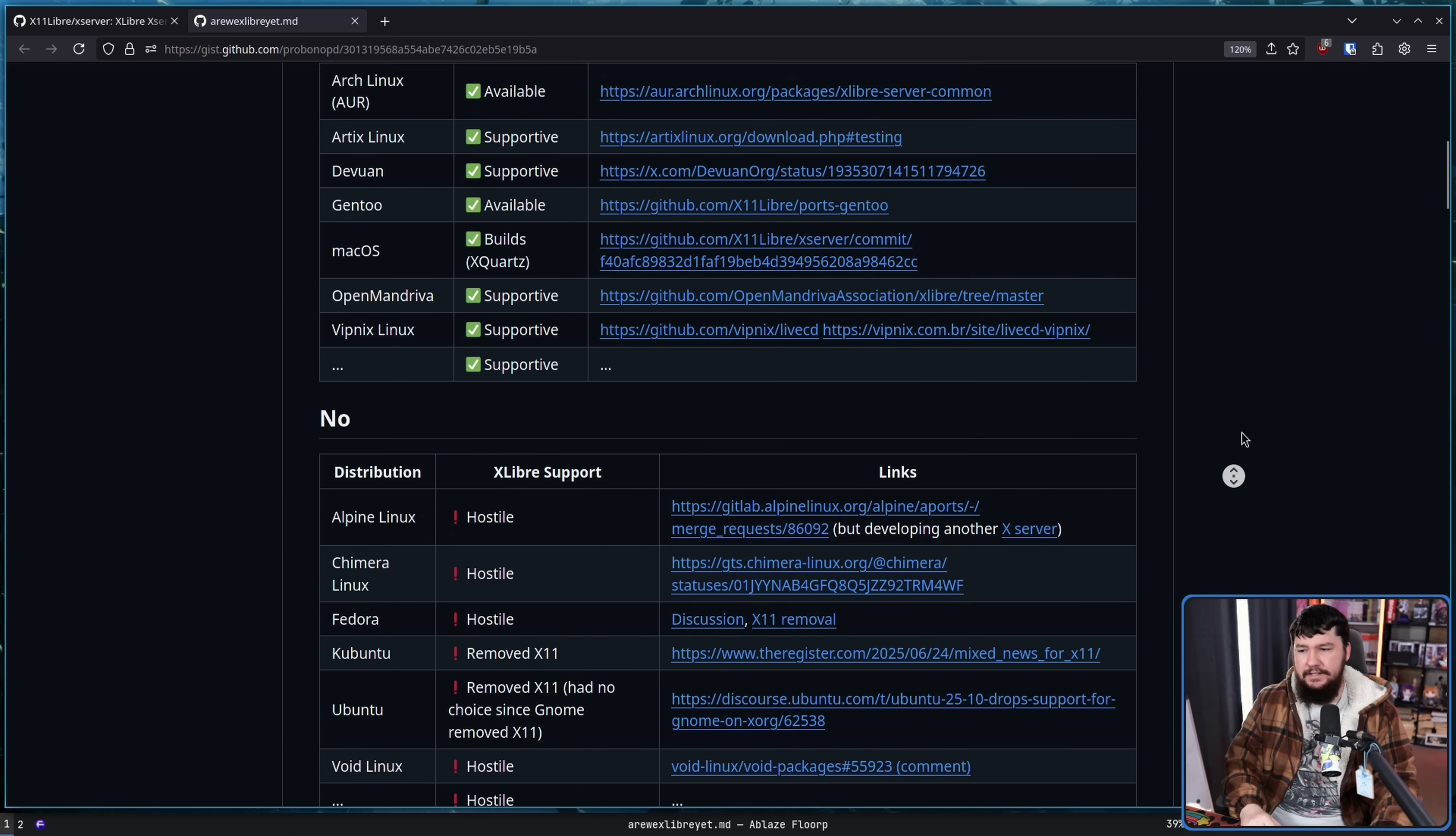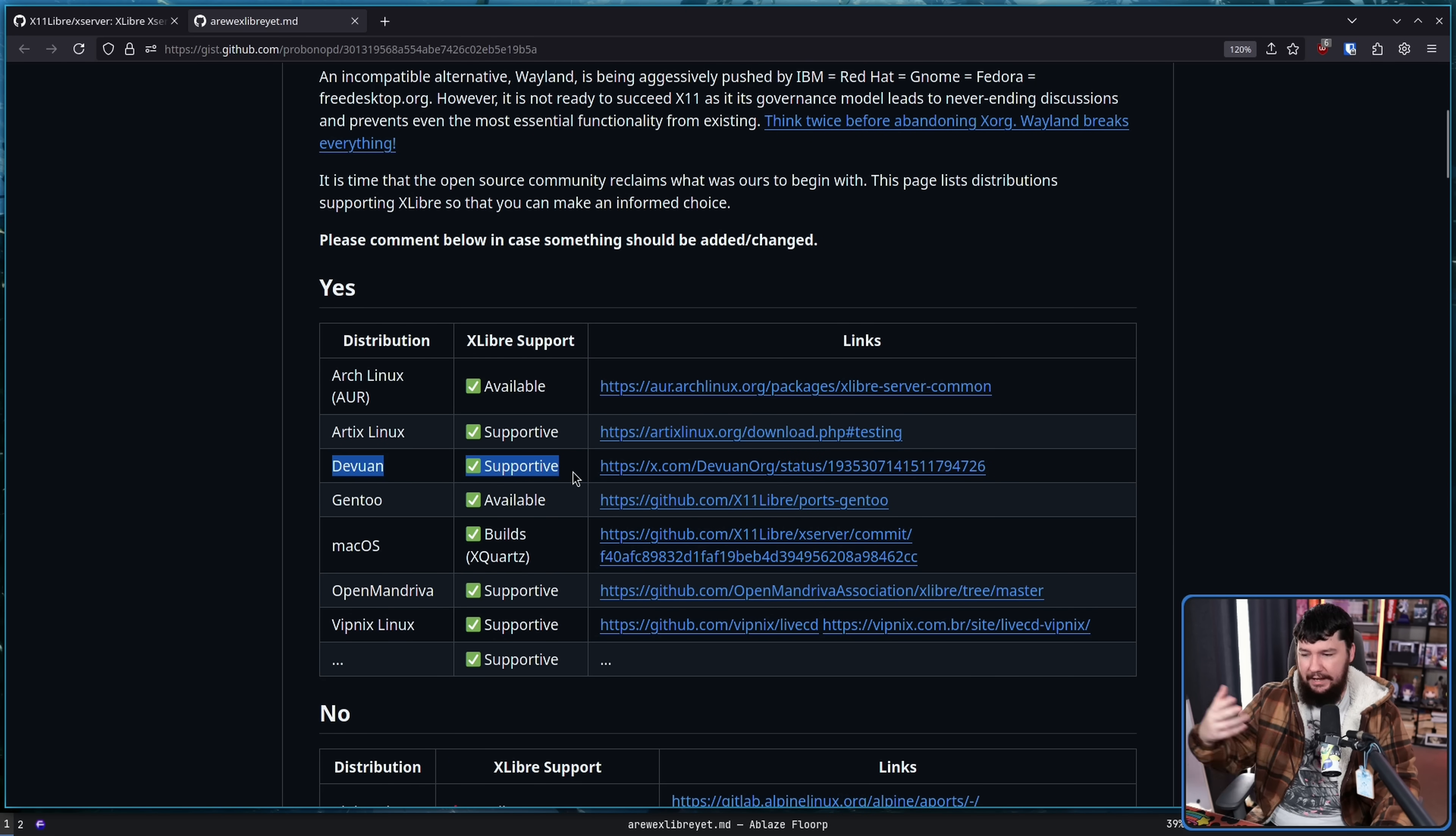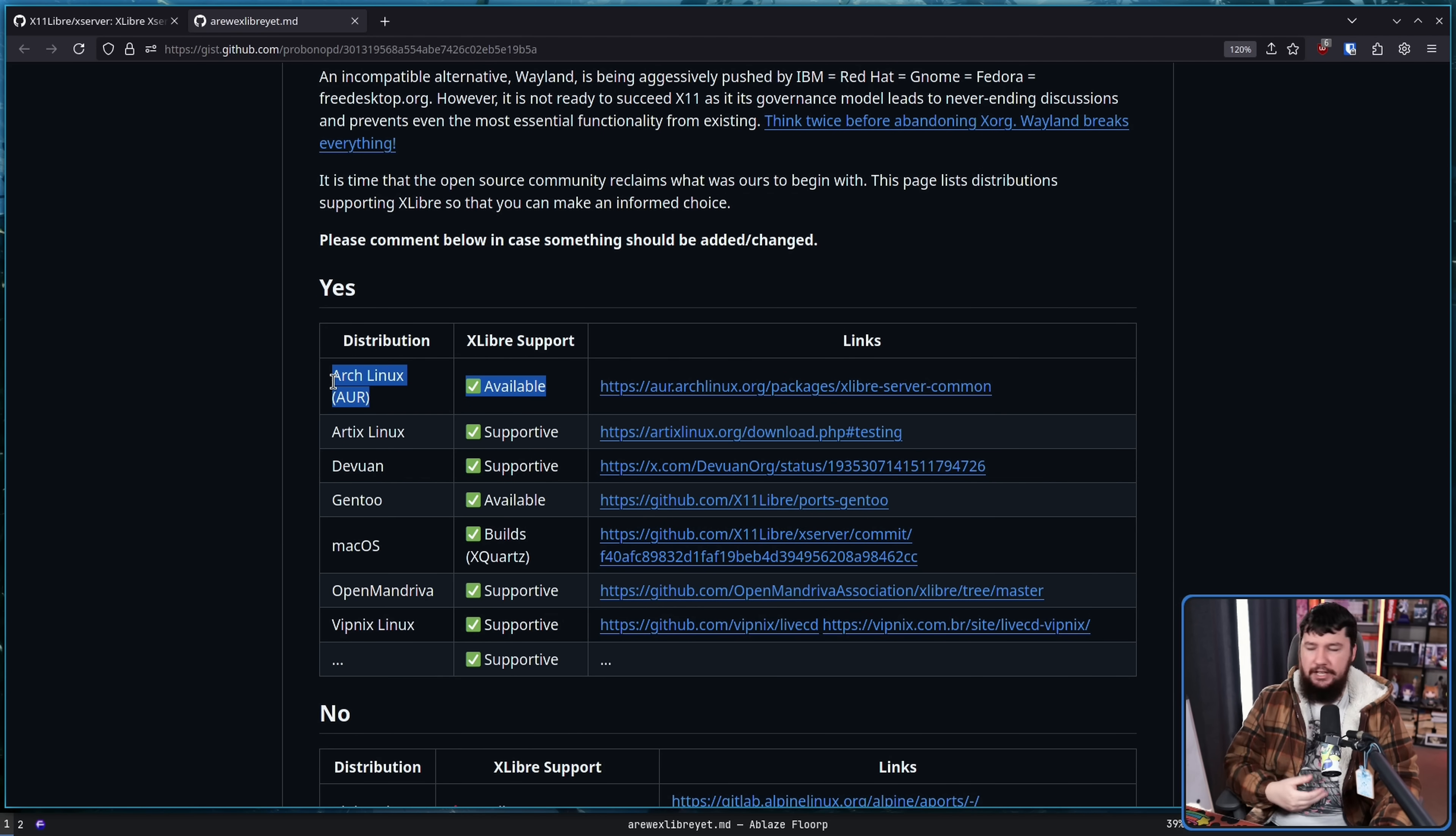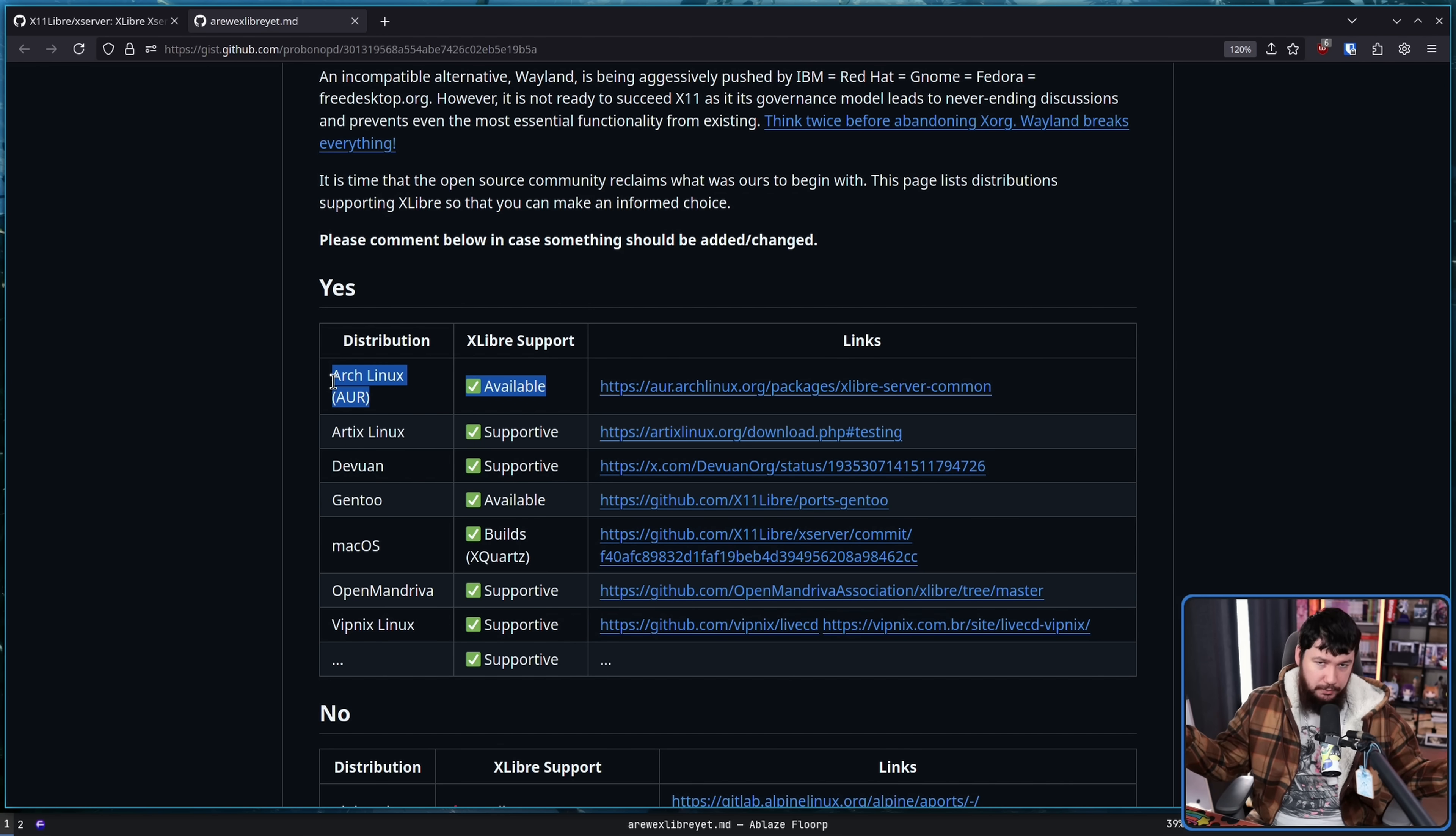There are distros that do have packages, but mostly these are ones you would expect to have a package, like Devwin, or it's available in a third-party package, like on the AUR, which will host basically everything, as long as it's not malware, and sometimes malware, depending on the day of the week.